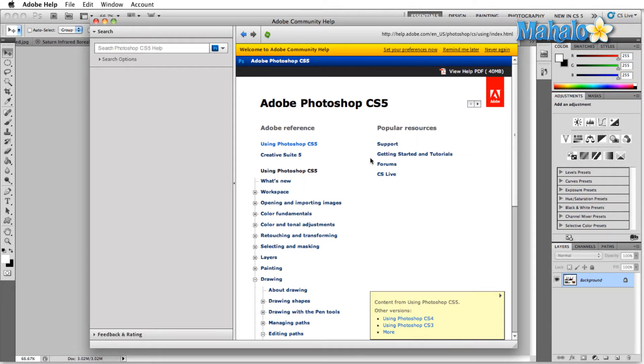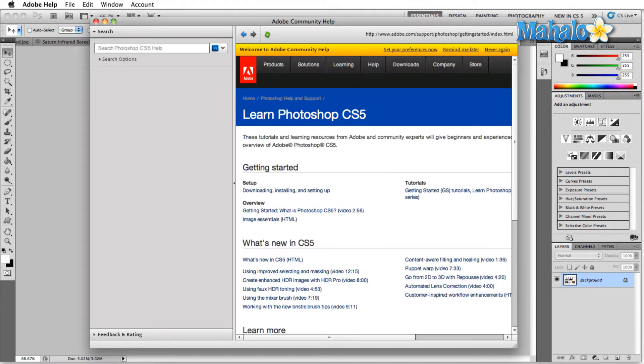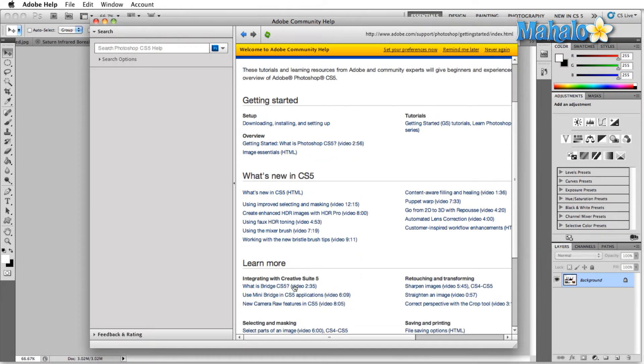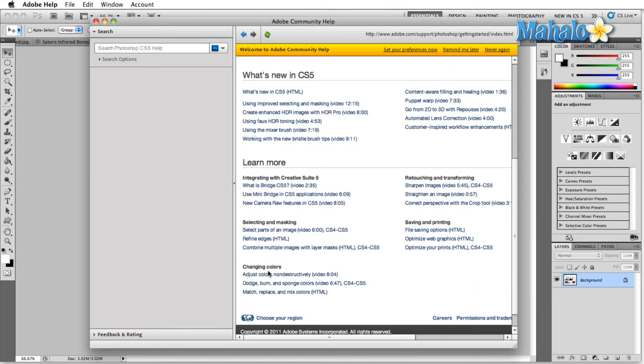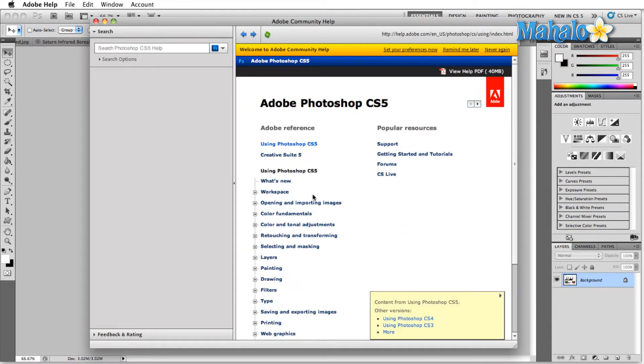The second thing we have is getting started in tutorials. So we click on that, Adobe's got some fantastic tutorials and again this is technically online but it's also technically inside Photoshop. So what's new in CS5, learning more, a bunch of different options.